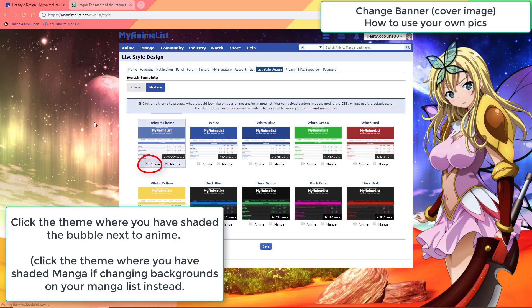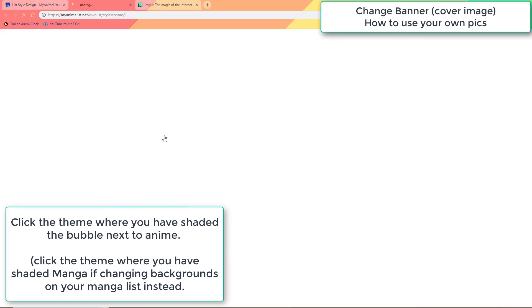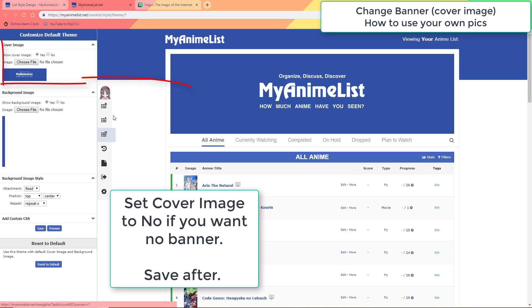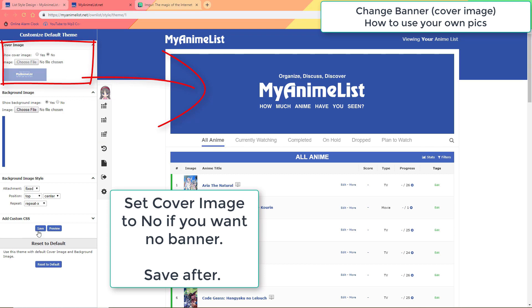Click the theme where you have the bubble shaded next to anime. Here at the top you can control this banner. Set it to no if you want to remove it completely from view, and then set it to yes and click the choose file button to change the image for it.